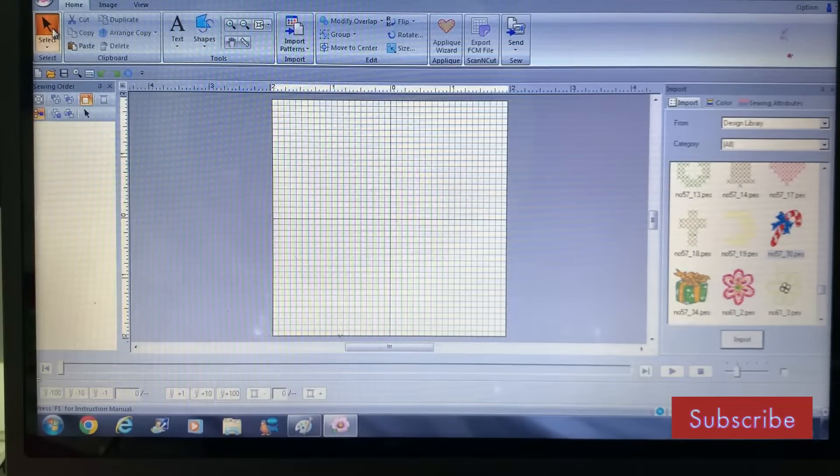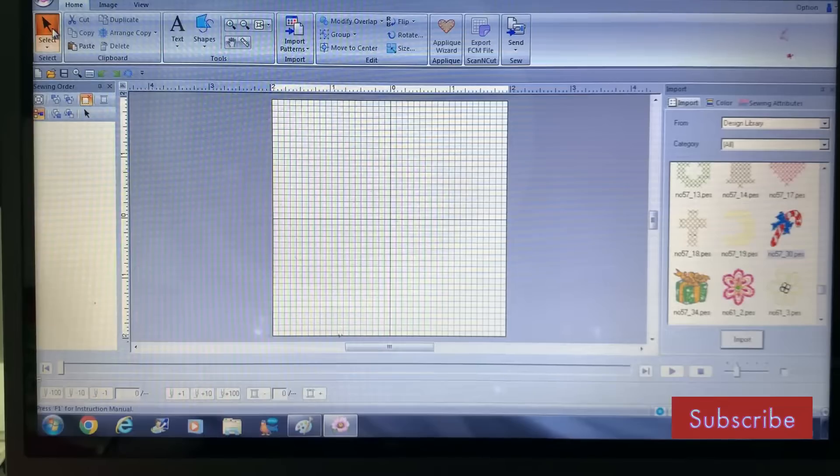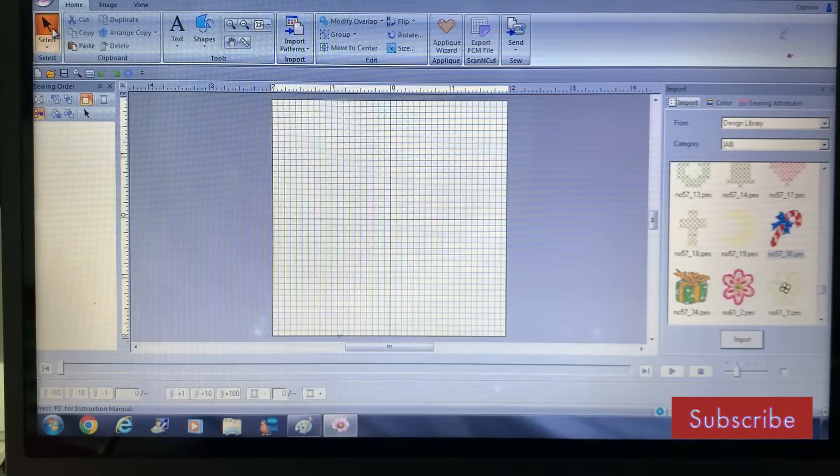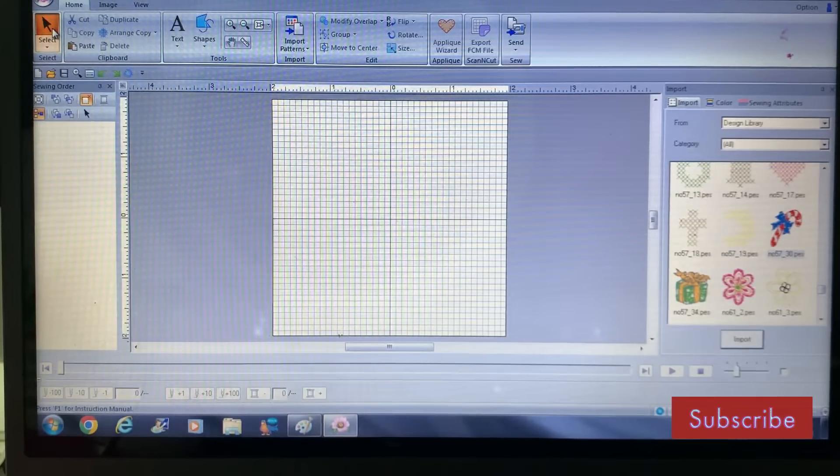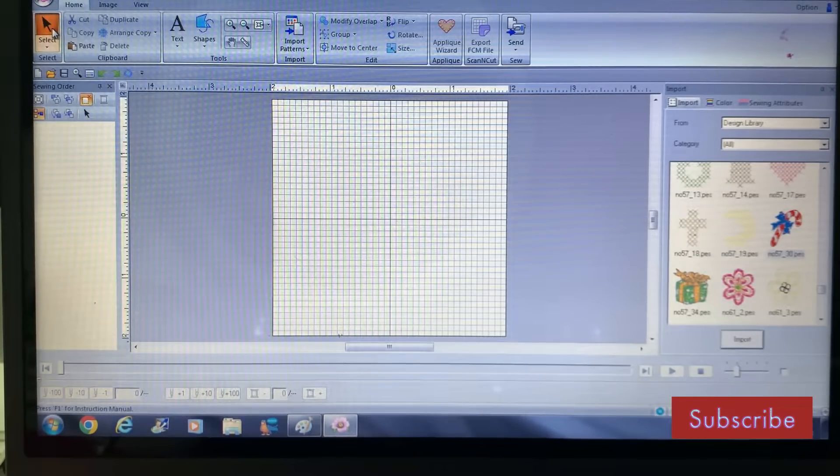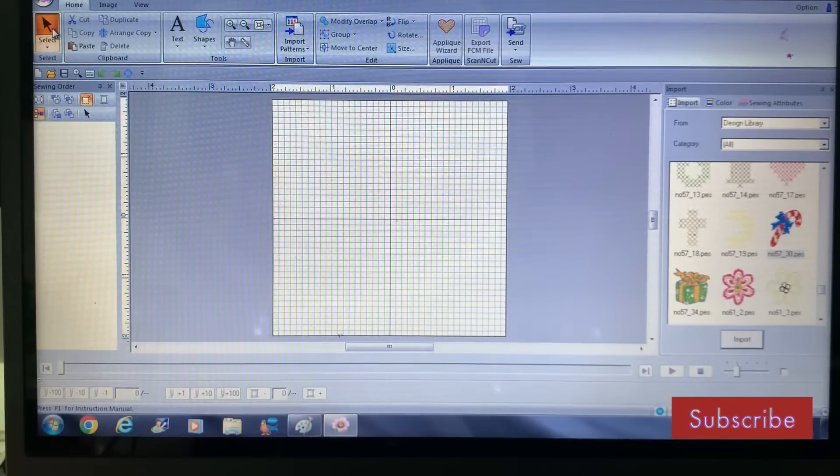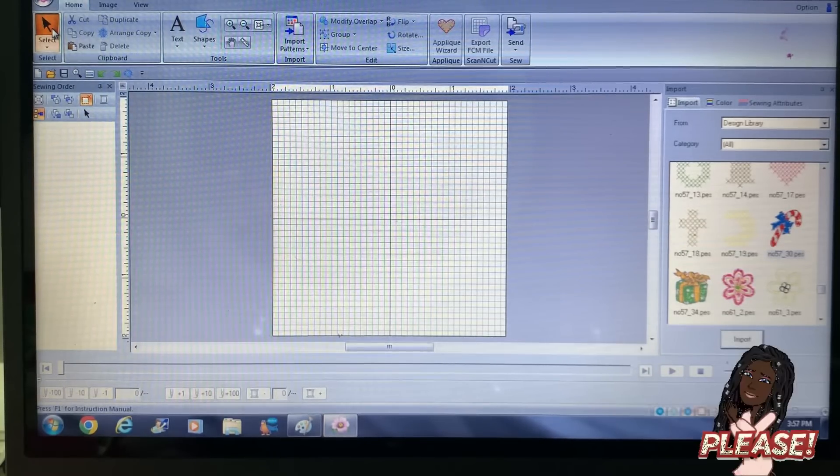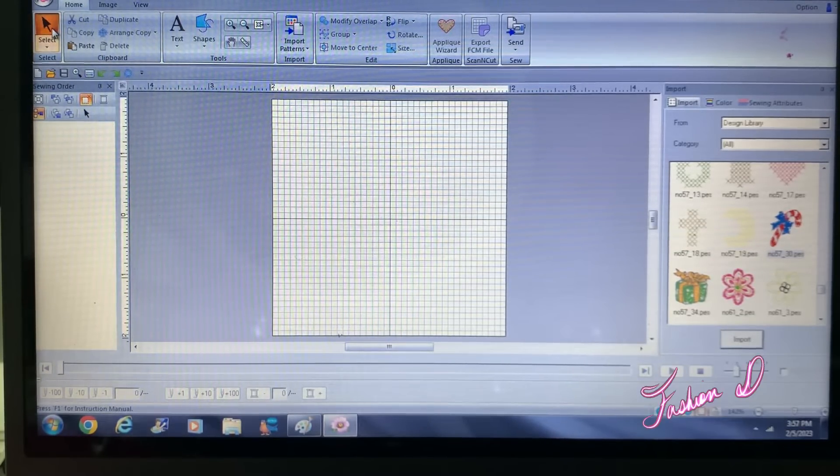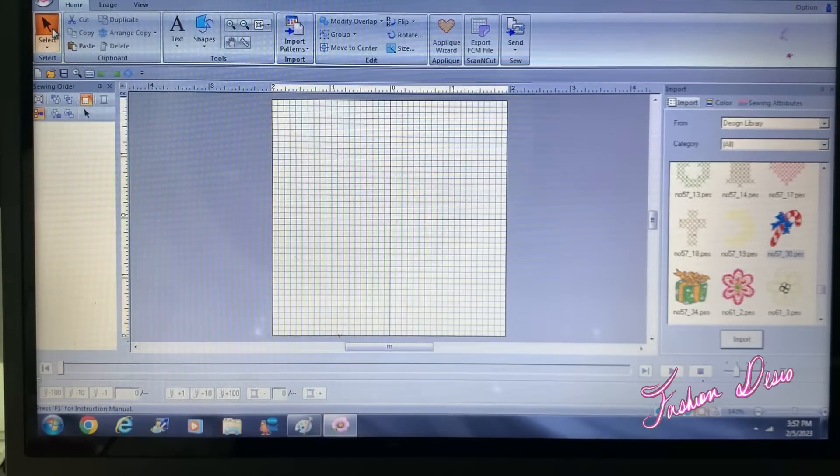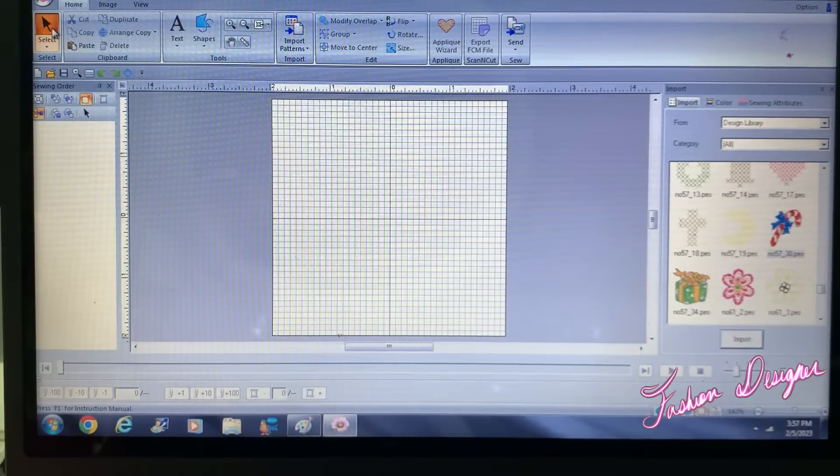Hey what's up y'all, this is your girl Bright Eyes. I'm here with another tutorial and I will be doing the PE Design Plus 2 software. I'm going to show you how to import a JPEG image to PES PD Design Plus.